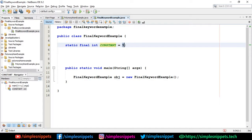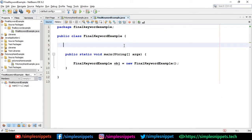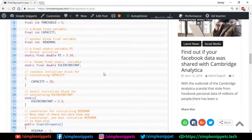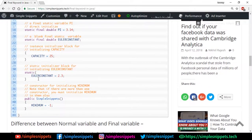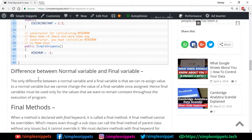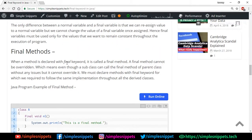That was an example of the final keyword with variables. Let's move on to final methods. When a method is declared with the final keyword it is called a final method, and a final method cannot be overridden. Whenever you want certain methods from a superclass to not be overridden in the subclass, you can make them final. They will still be inherited, but they cannot be overridden — that's something important to keep in mind.